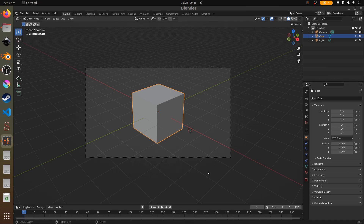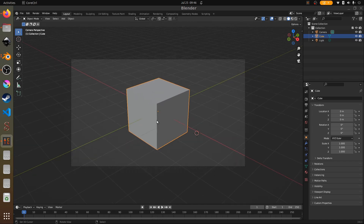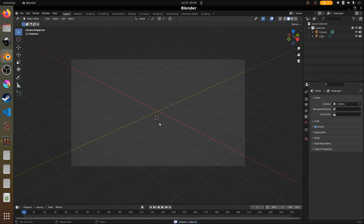Hi and welcome to another tutorial. We're going to do a tutorial in Blender 3.6 on the swimming pool animation. We have our cube in front of us and we're going to delete this default cube. We're going to do everything in Blender, so we're going to select our default cube and delete it.